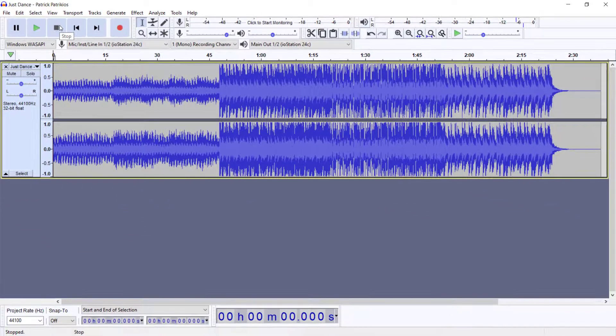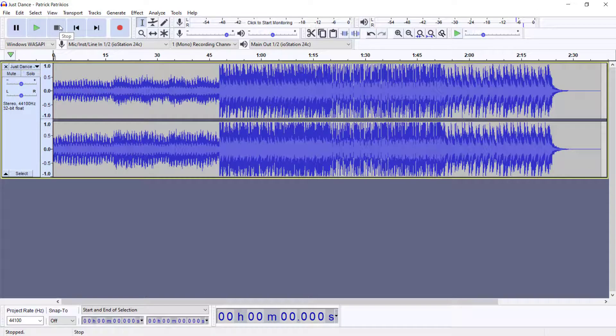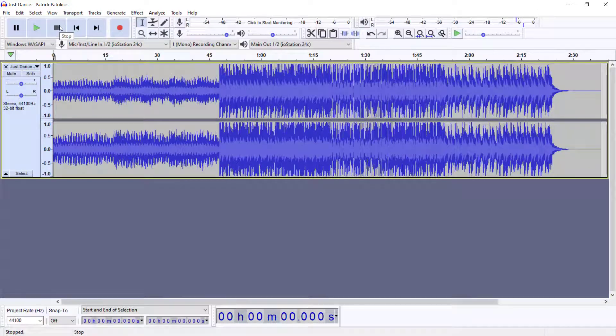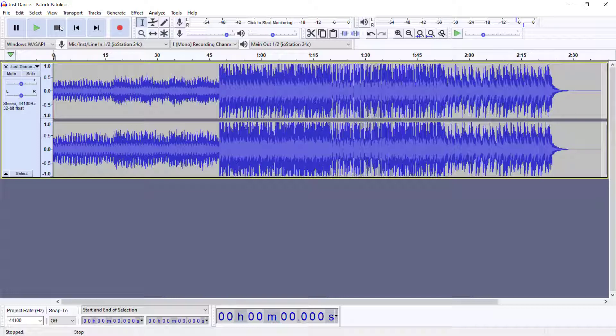And we can continue with playing the track by hitting the pause button again. And that's how we stop and play tracks. Now by default what happens is the playhead for Audacity starts at the beginning of a track. Any track that you load, it would begin at the beginning of a track. Not always would we want the track to start at the beginning.